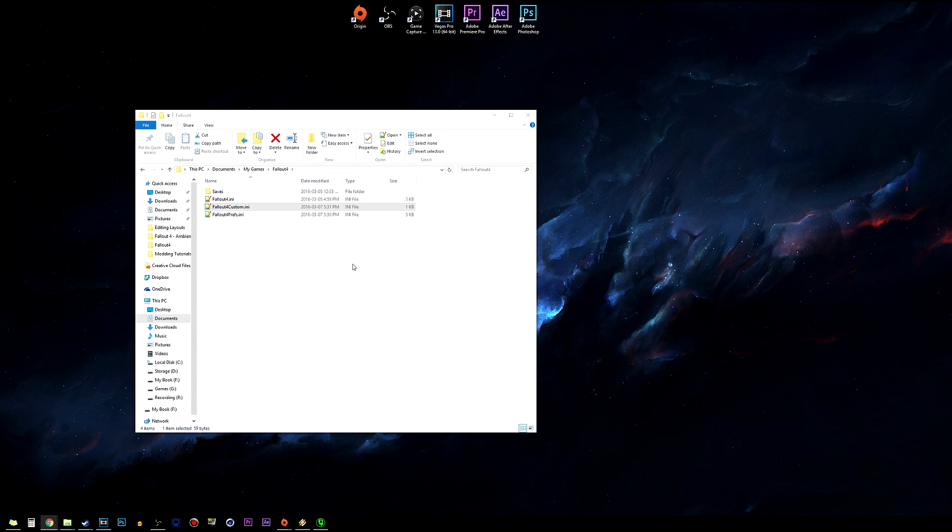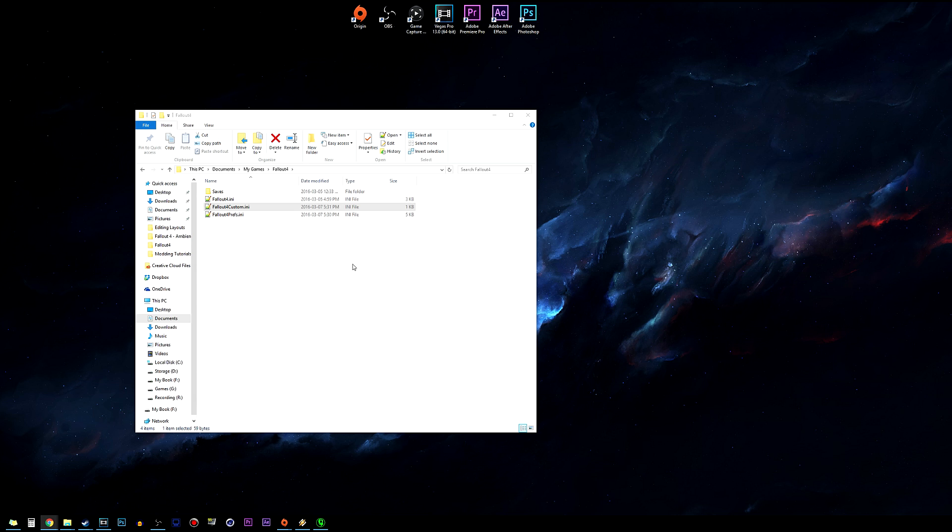That is actually all you have to do to enable modding for Fallout 4. You can now use whatever mod manager you want, install the mods off of Nexus or whatever website you want, and the mods will work. Meshes, textures and everything will be loaded properly and all will be well.